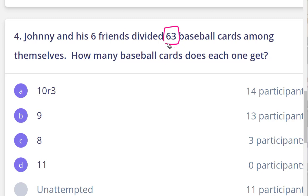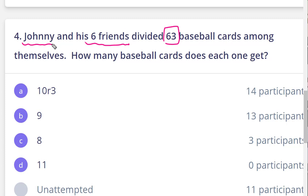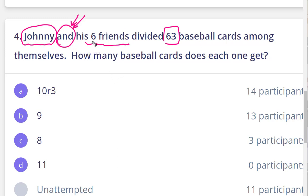Yousef, use your mic. We are dividing 63 to how many people? It will be — Johnny and six of his friends — that means it will be seven. So 63 divided by seven.